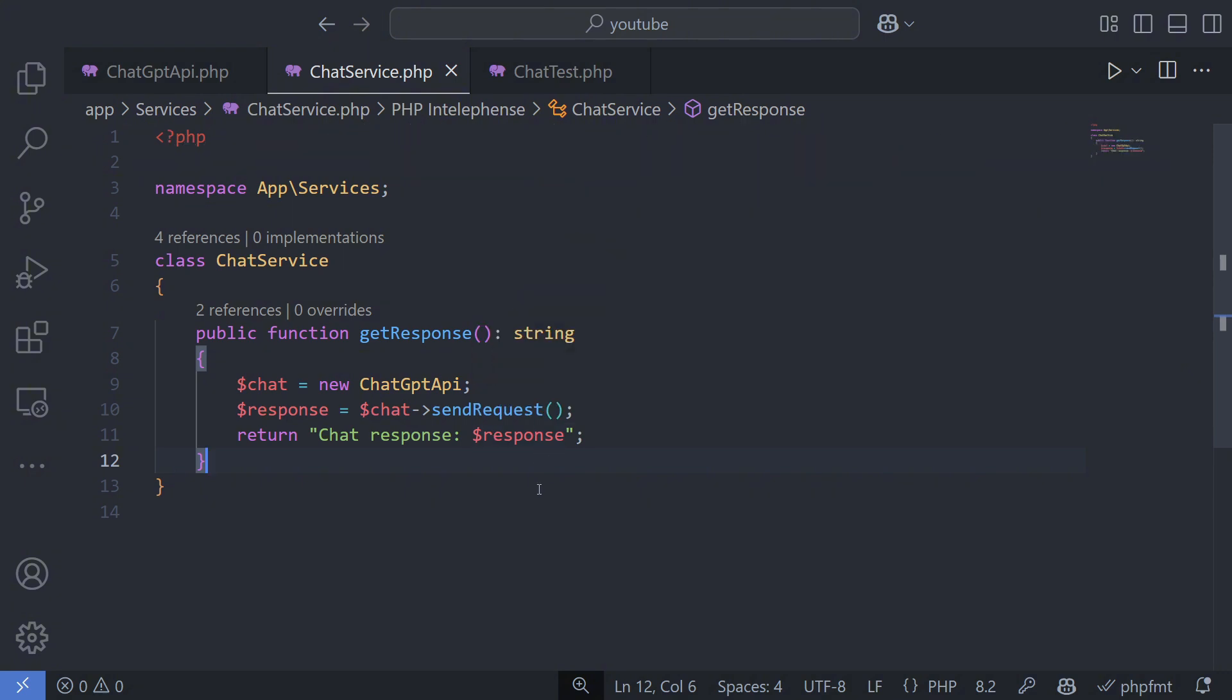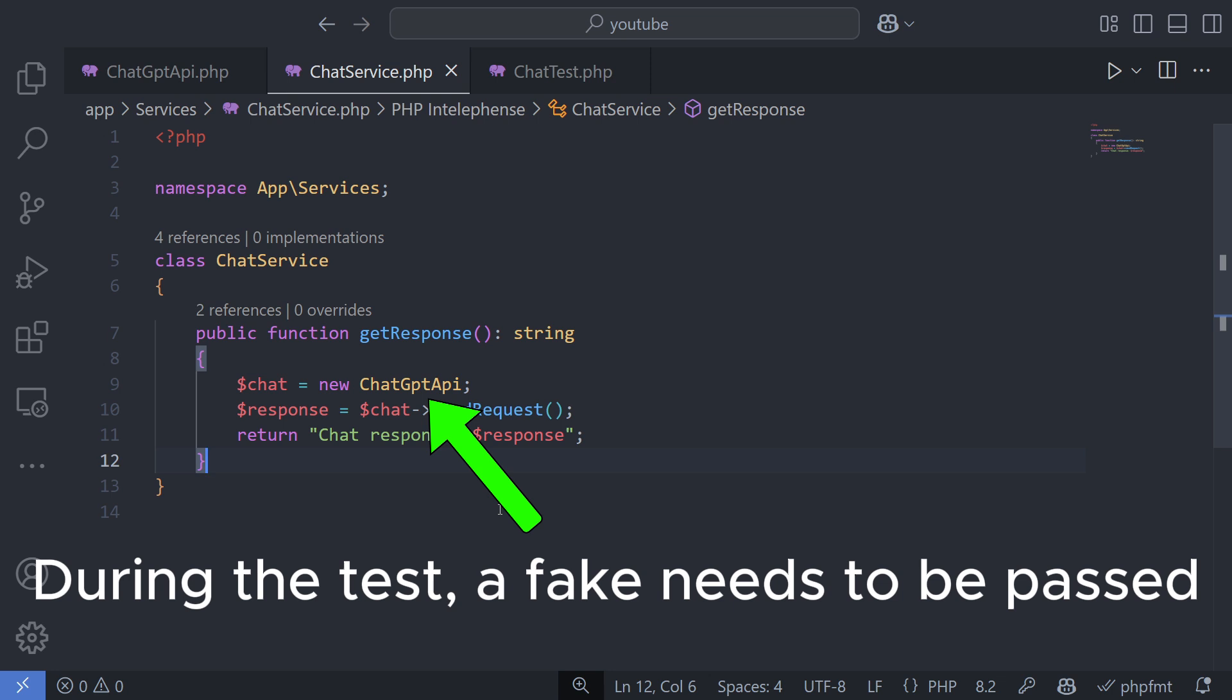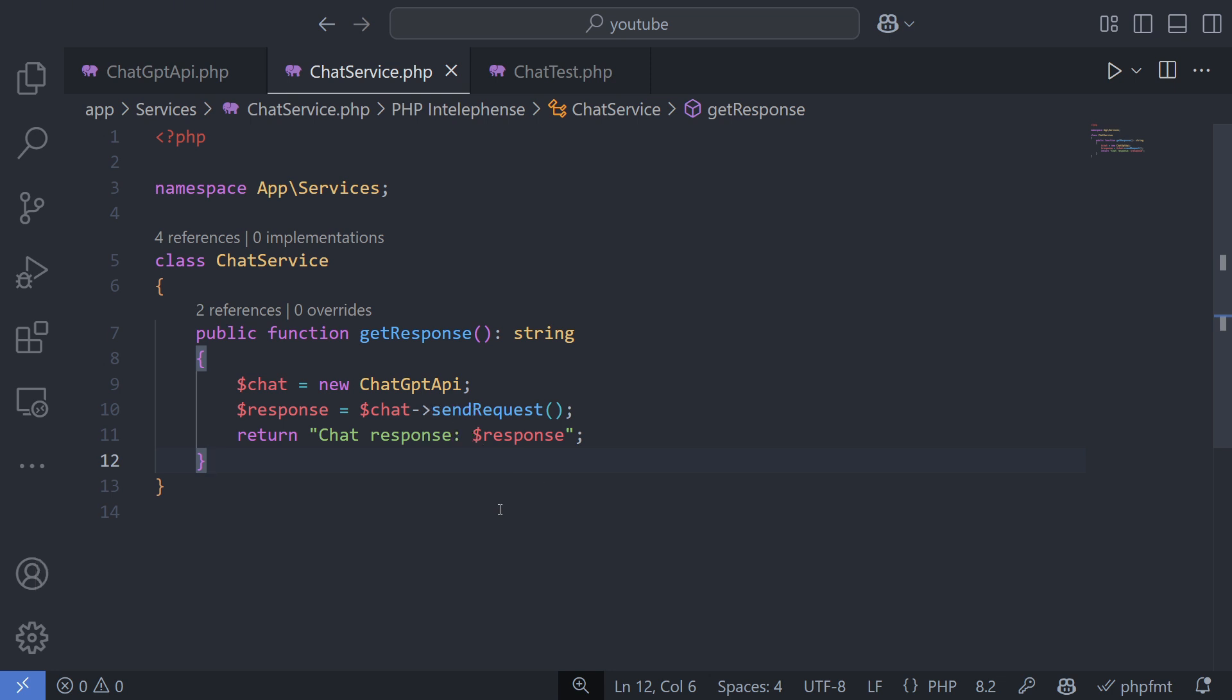This class is responsible for fetching data from OpenAI's API, and here's the problem. We don't want to make real API calls during testing. OpenAI's API isn't free, and since your code may be tested many times, avoiding unnecessary API calls is crucial to prevent unnecessary charges.